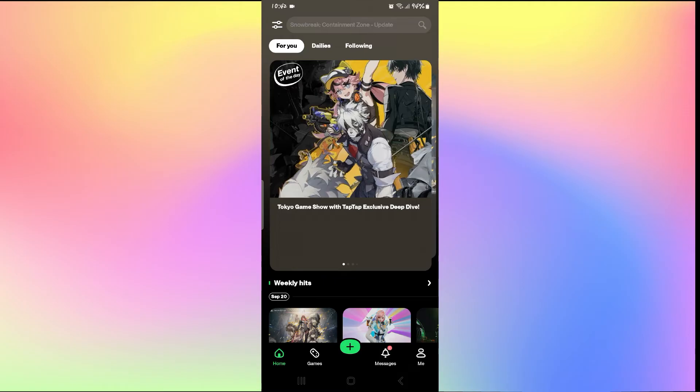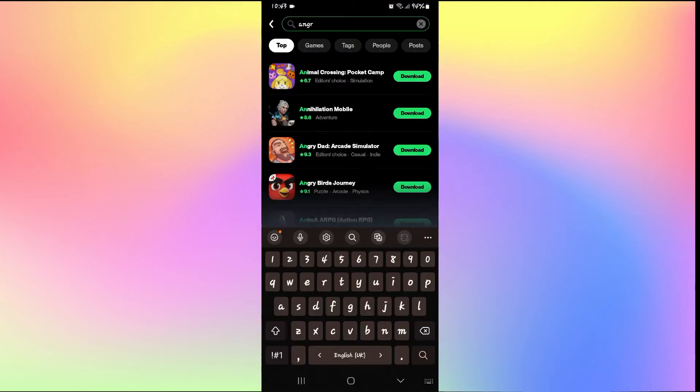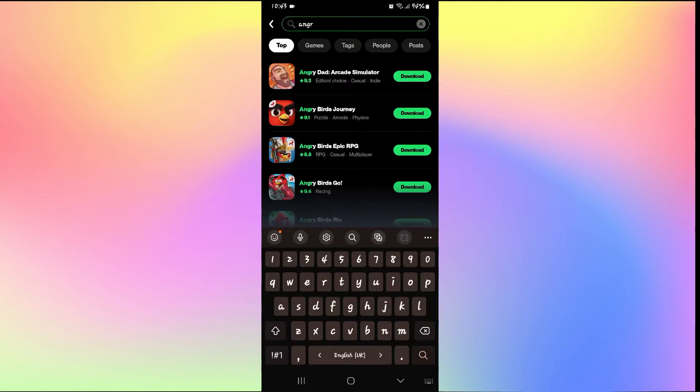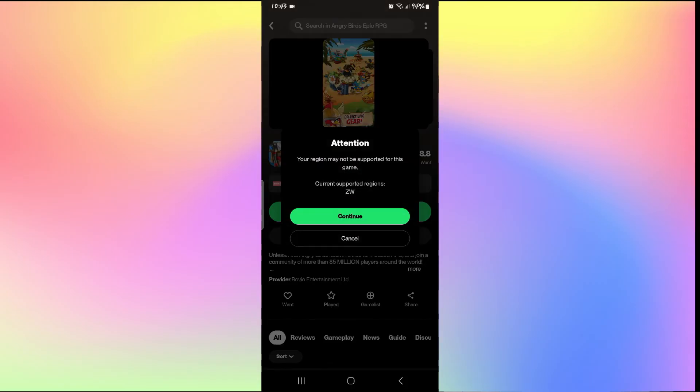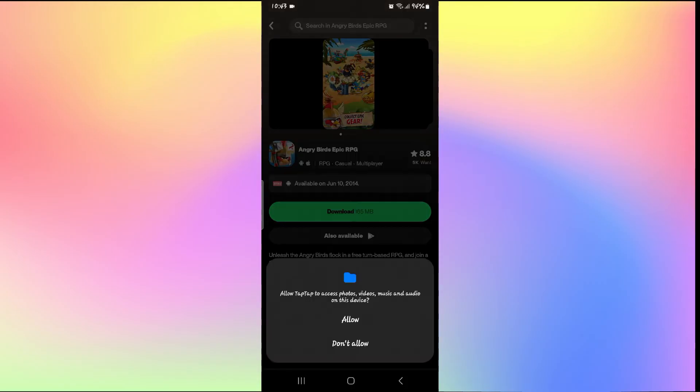Once it is installed, you can simply open it up and search for the Angry Birds Epic Game. Just tap on the search box and search for Angry Birds Epic RPG. Now you will be able to find the game within this app store. Simply tap on the download button and proceed with downloading the game.